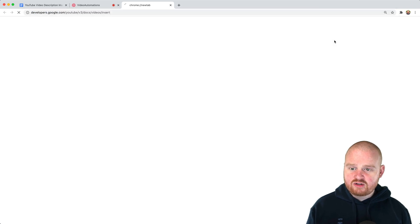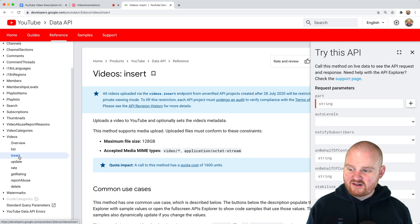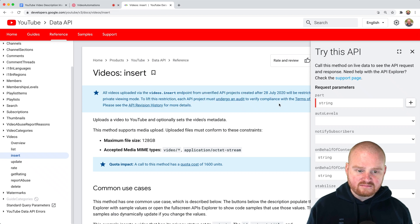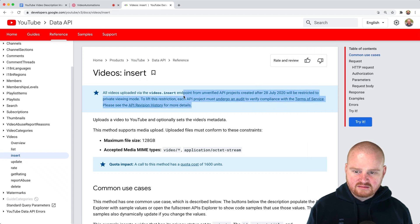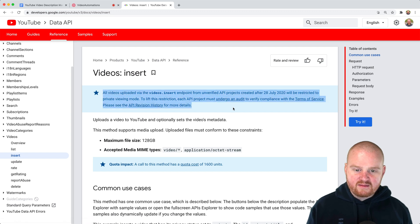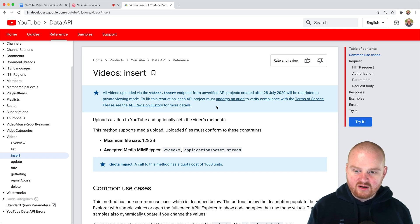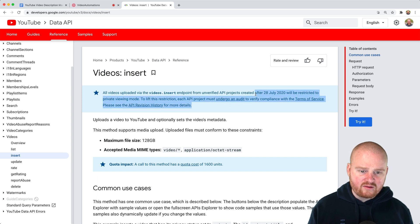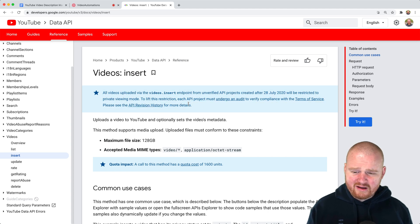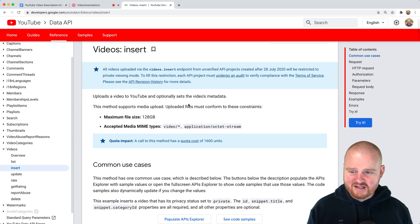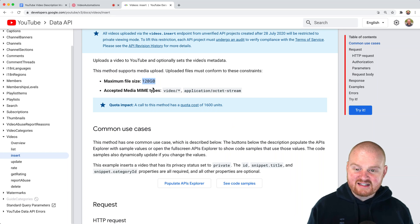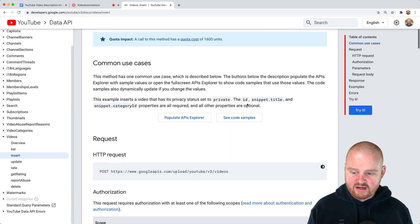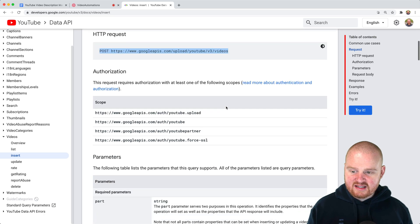So if you go over to the YouTube API documentation under videos, there is this insert API endpoint. So all videos that are uploaded from here. Wait, what? Okay. So they're all going to be restricted to private. Okay, so this is what I ran into was as soon as I uploaded it, it became private. So we have to undergo some sort of audit in order to be in compliance with their terms of service. So I'm not going to worry about that. Maybe I should, I don't know, but hopefully it doesn't break the channel. We'll see. So uploads a video to YouTube and optionally sets the video's metadata. You can upload files, max 128 gigs. That's huge. And it takes in videos of several different MIME types or this octet stream. And it receives a post request to this endpoint.